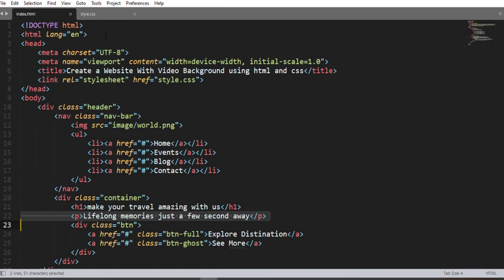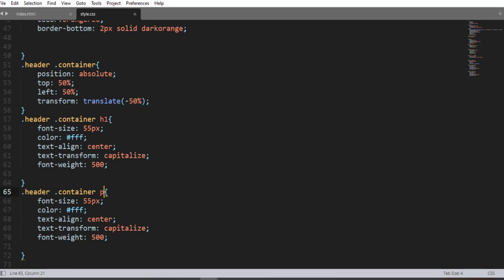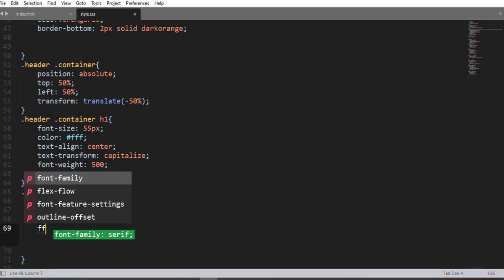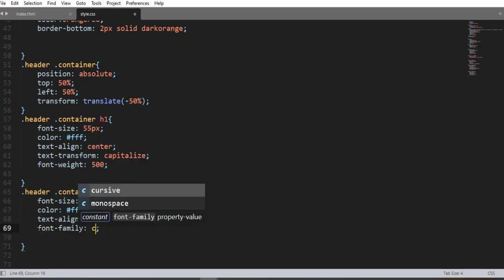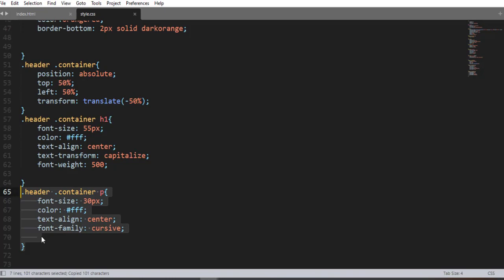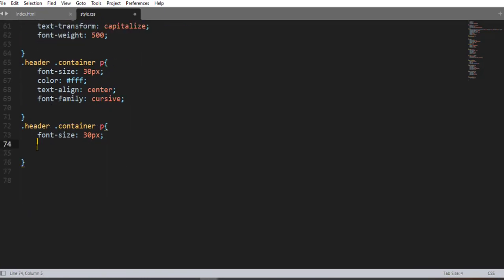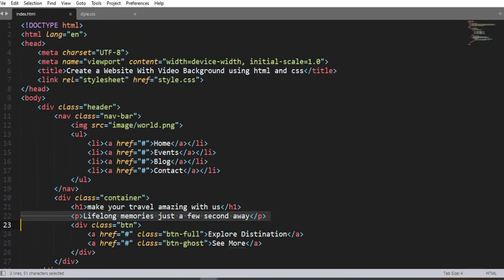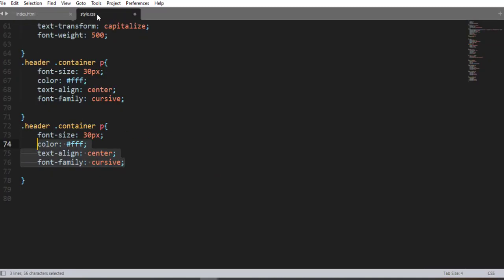Now let me style the paragraph element. Using the p element selector, change the font-size to 16px, and add font-weight and font-family. Save and refresh — here we go, awesome.